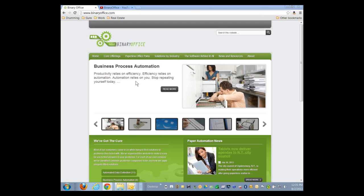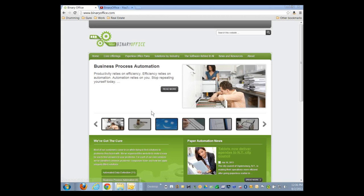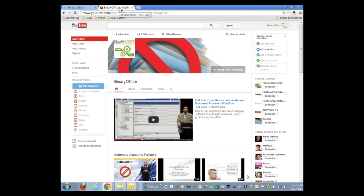For those of you who have not seen part one of the video, for introduction purposes, Binary Office is a paper automation company. We help our customers automate paper processes in their office and, in the best case scenario, completely eliminate the paper. But for those cases where we can't completely eliminate the paper, we use various software tools to scan and automate the paper process for our customers. I encourage you to see our website, binaryoffice.com, where we have laid out several key areas where we automate paperwork, including routing paper and scanning paper to read the data automatically.